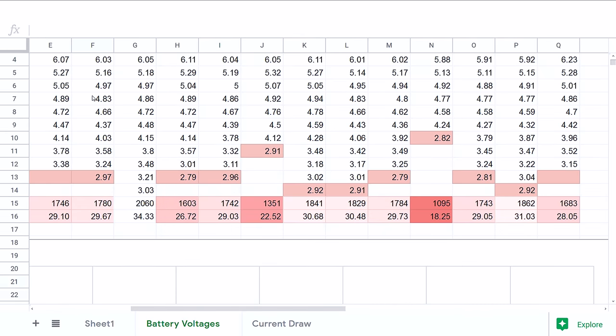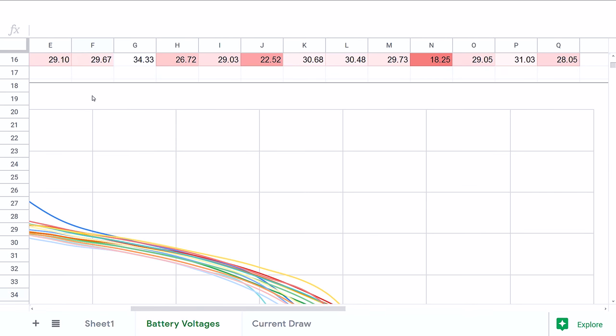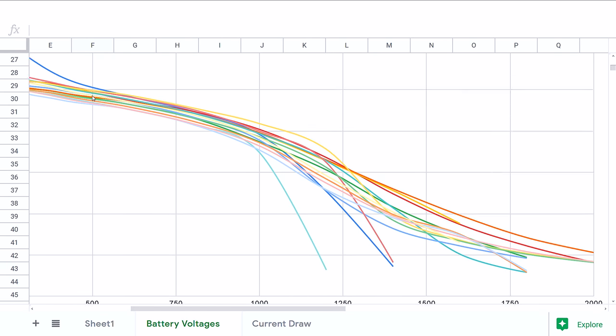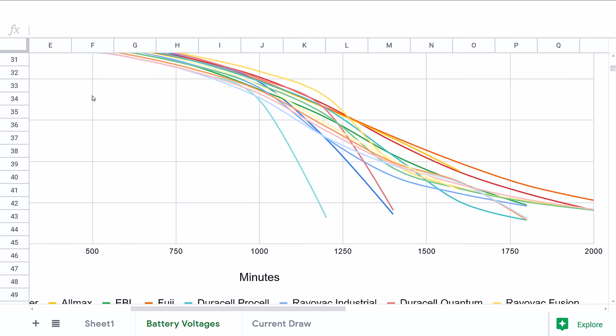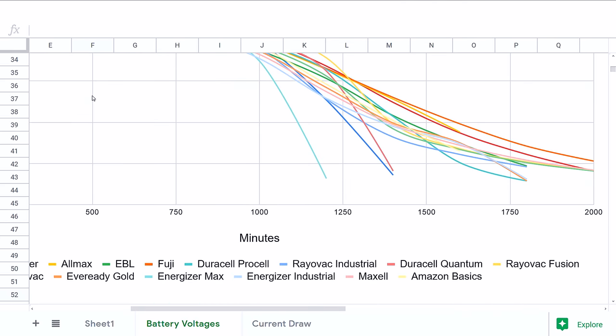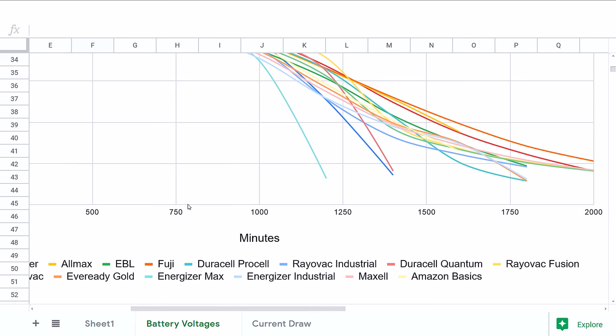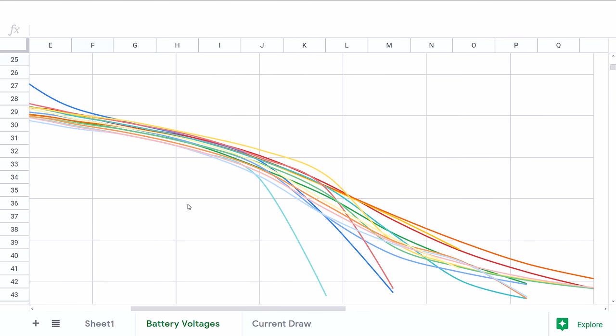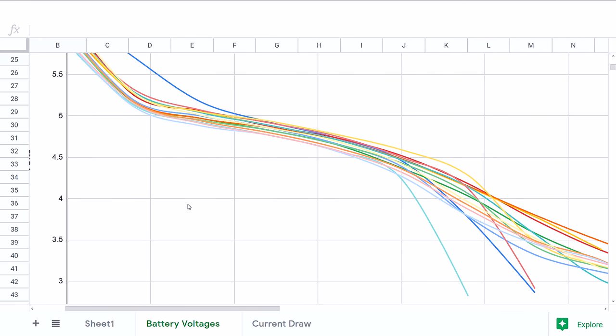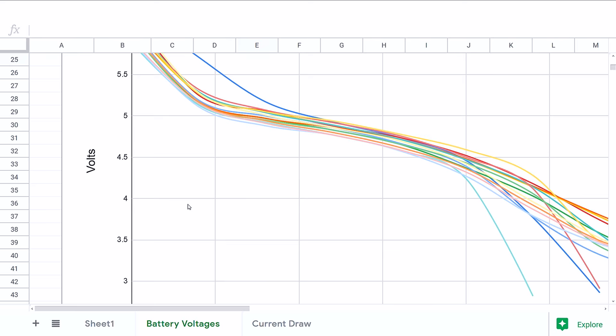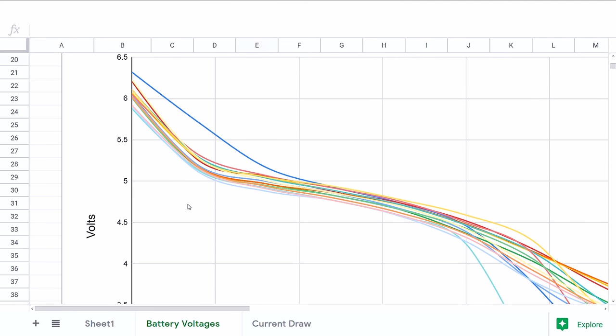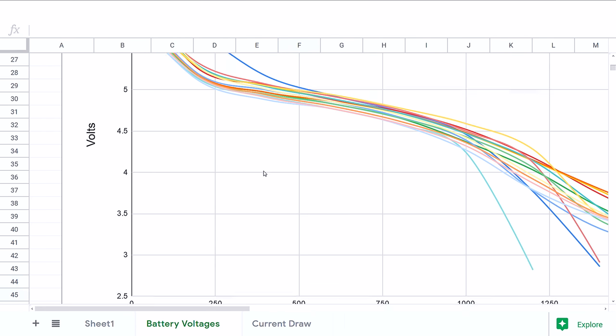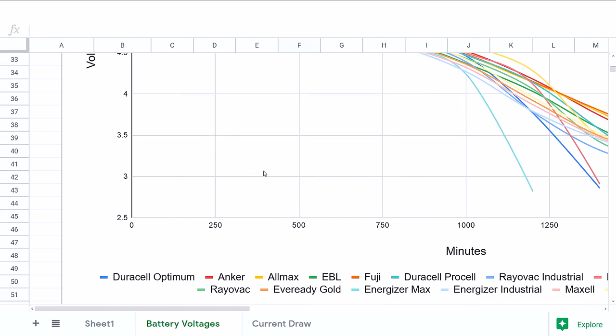And I also went to the trouble of making a nice pretty graph showing each of the batteries. It's very hard to determine which is which because these colors end up being very similar—there's 15 of them and you can only cram so many colors into one graph. But it looks pretty cool and you can kind of see the discharge curves there. This blue line here—that is, if I recall, the Duracell Optimums.